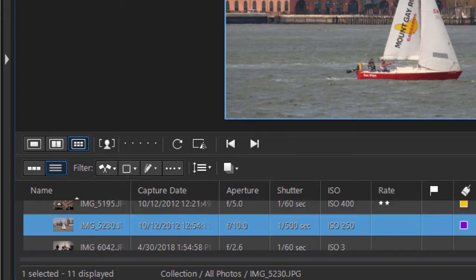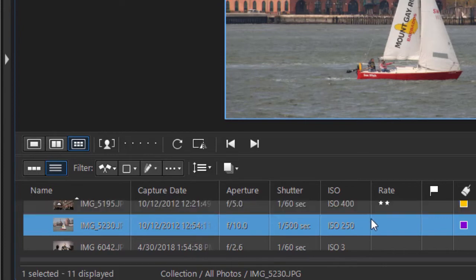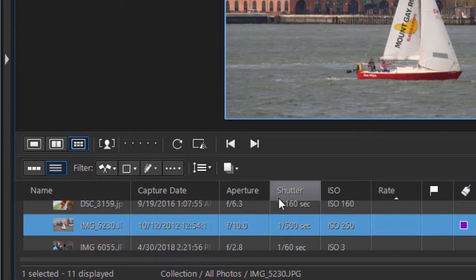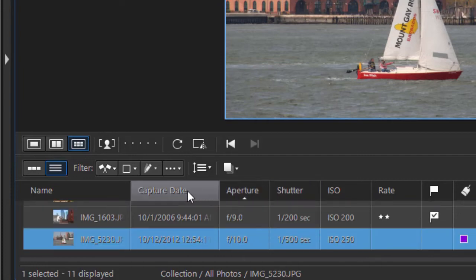It gives me the capture date, aperture setting, ISO rating, whether they're flagged, and it gives me a color code. You can sort any of these by clicking on the header of the column.